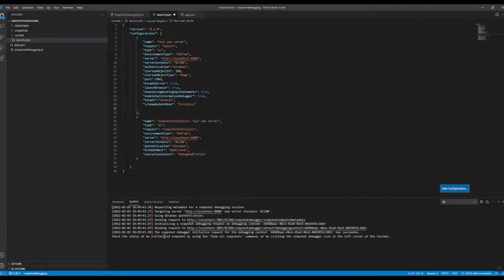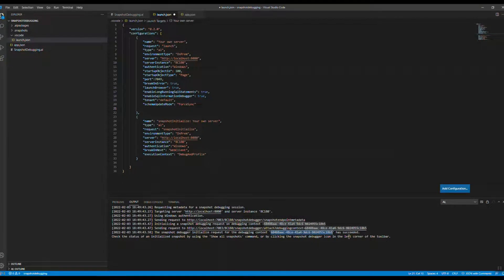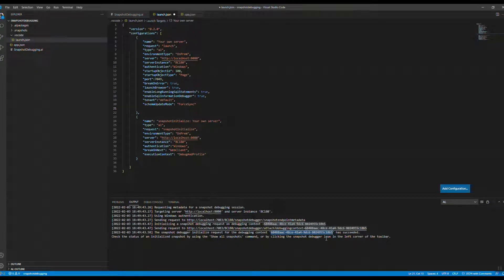The system is requesting metadata to debug the session. It creates a unique session ID each time. You can see it says the session has already started and succeeded. In the status bar, the message says to check the status of the initialized snapshot by using the 'show all snapshots' command, or by clicking the debugger button in the corner of the toolbar.